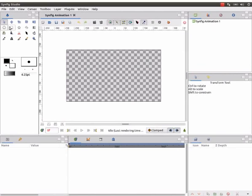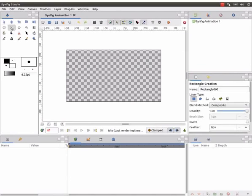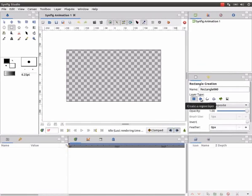Go to toolbox. Click on the rectangle tool. Notice the change in the tool options panel. Under the layer type, we can see many icons. Select create a region layer icon.